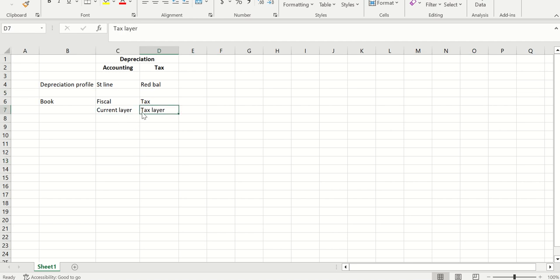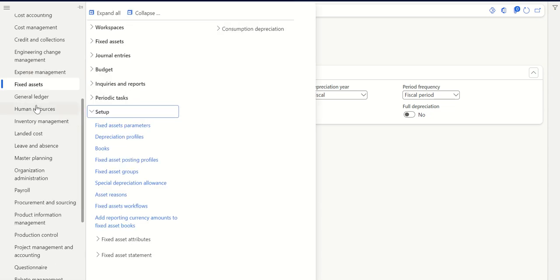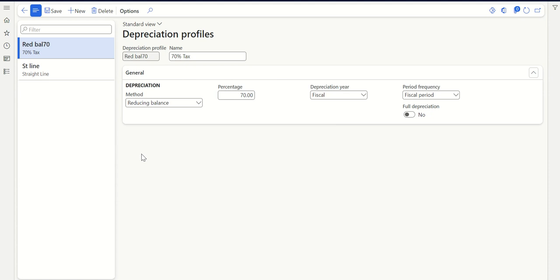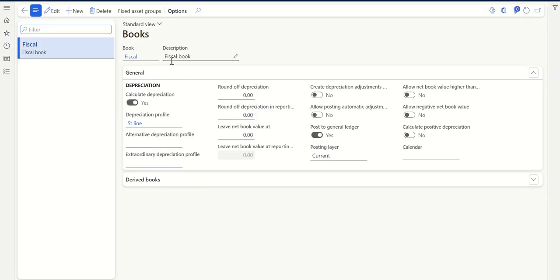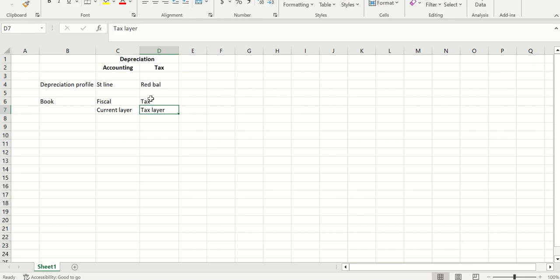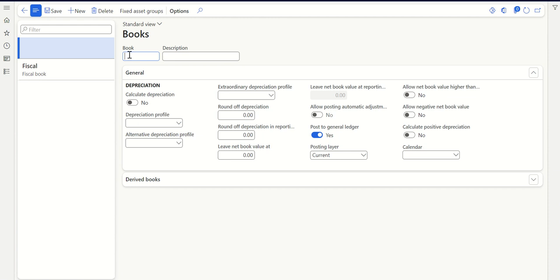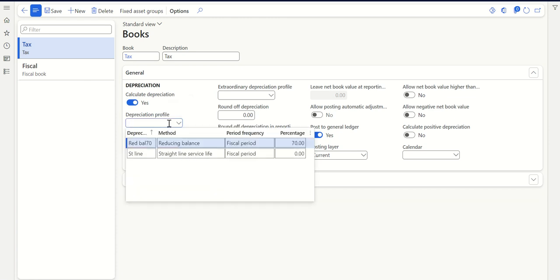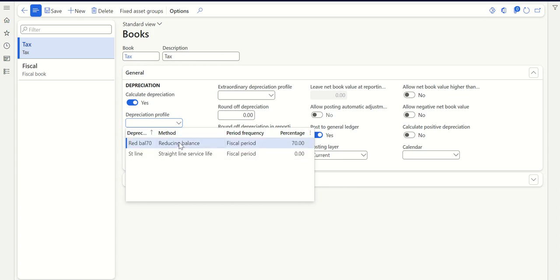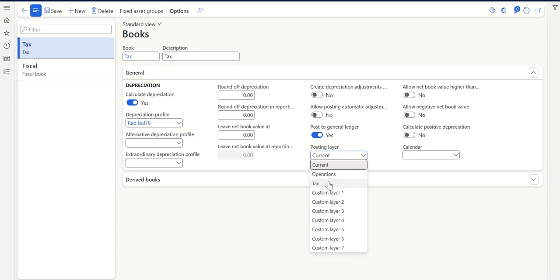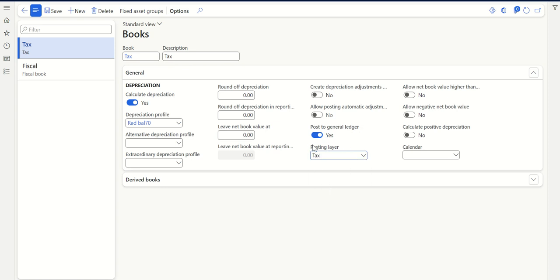Let's do the setup where I configure current and tax layers. Go to fixed assets, then books under FA setup. I've already configured the fiscal book, so let's configure one for the tax layer. Click New, book name: tax. Calculate depreciation is yes because I'll calculate depreciation - just the method will be different, so I'll select reducing balance. Post to GL is enabled, but the posting layer must be changed to tax. This is the key difference between the fiscal book and the tax book. Click Save.